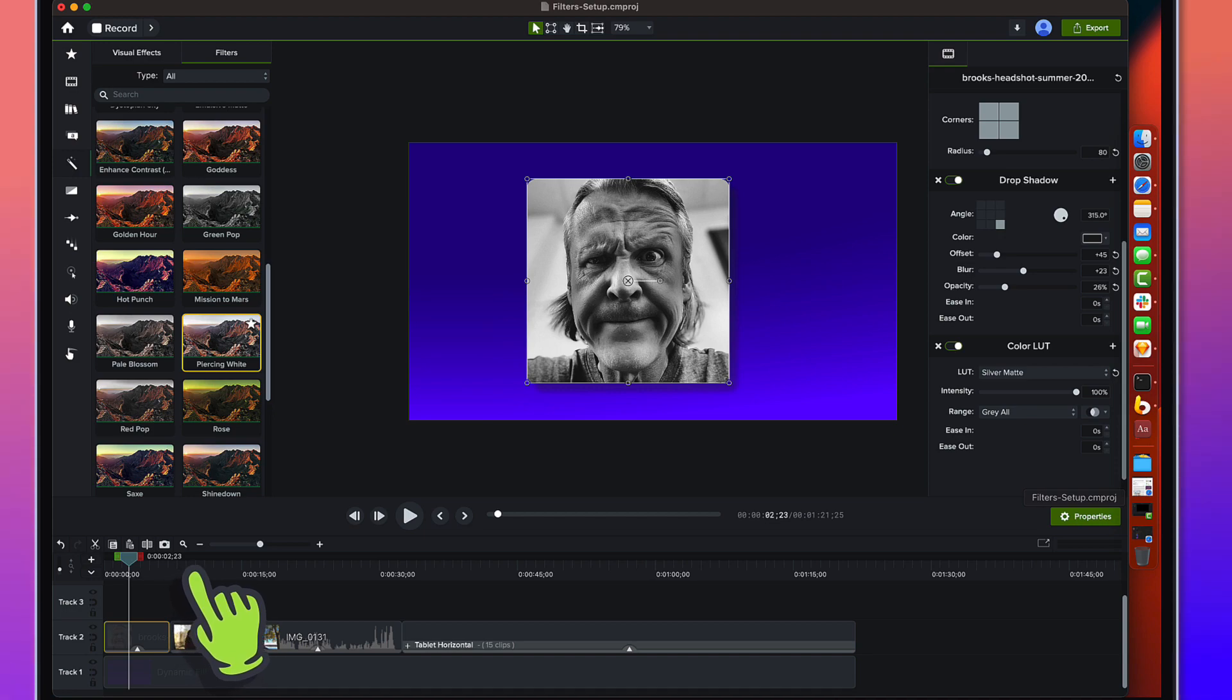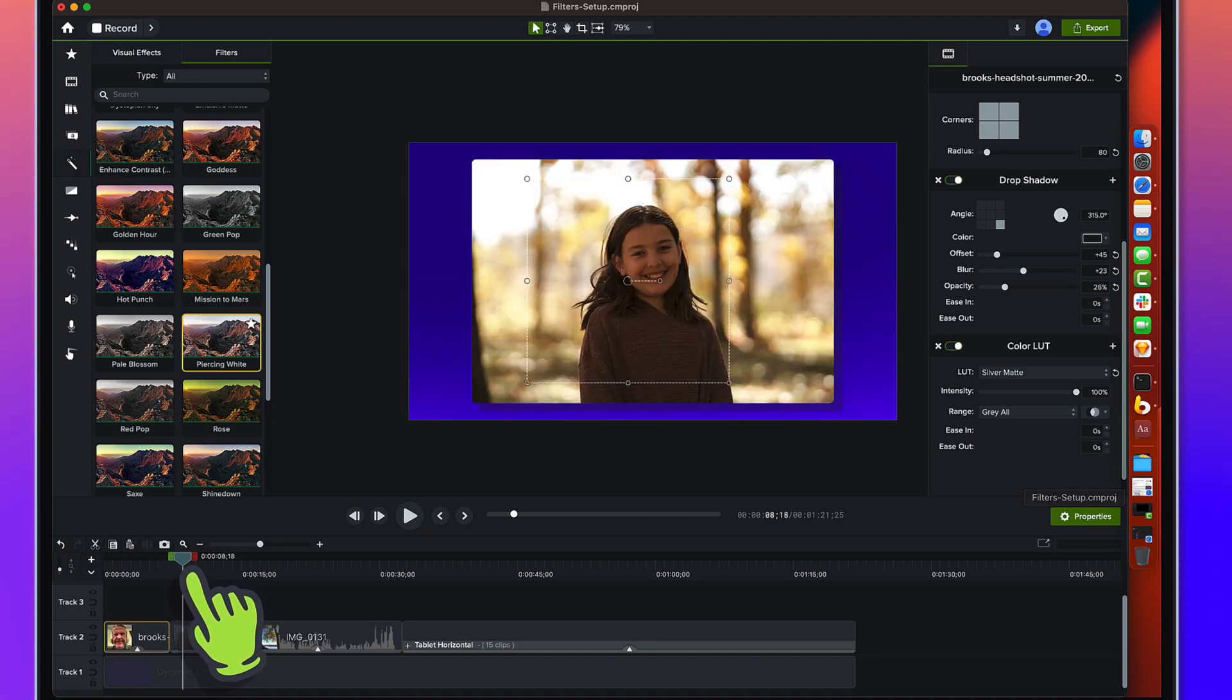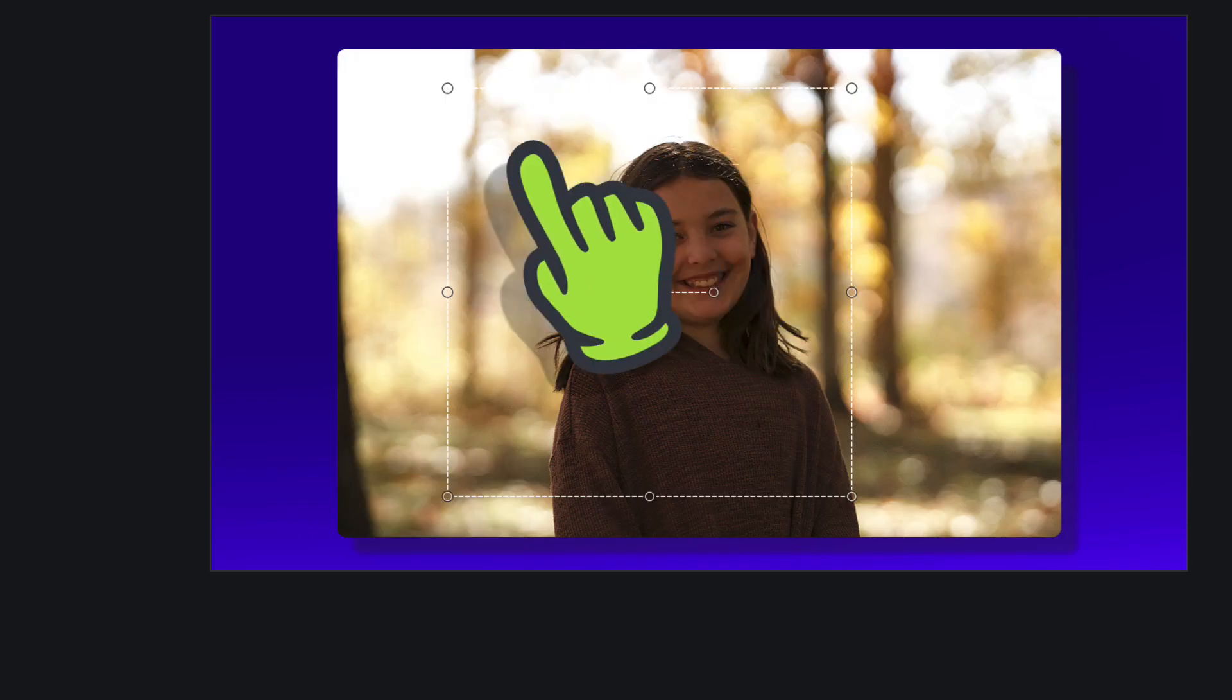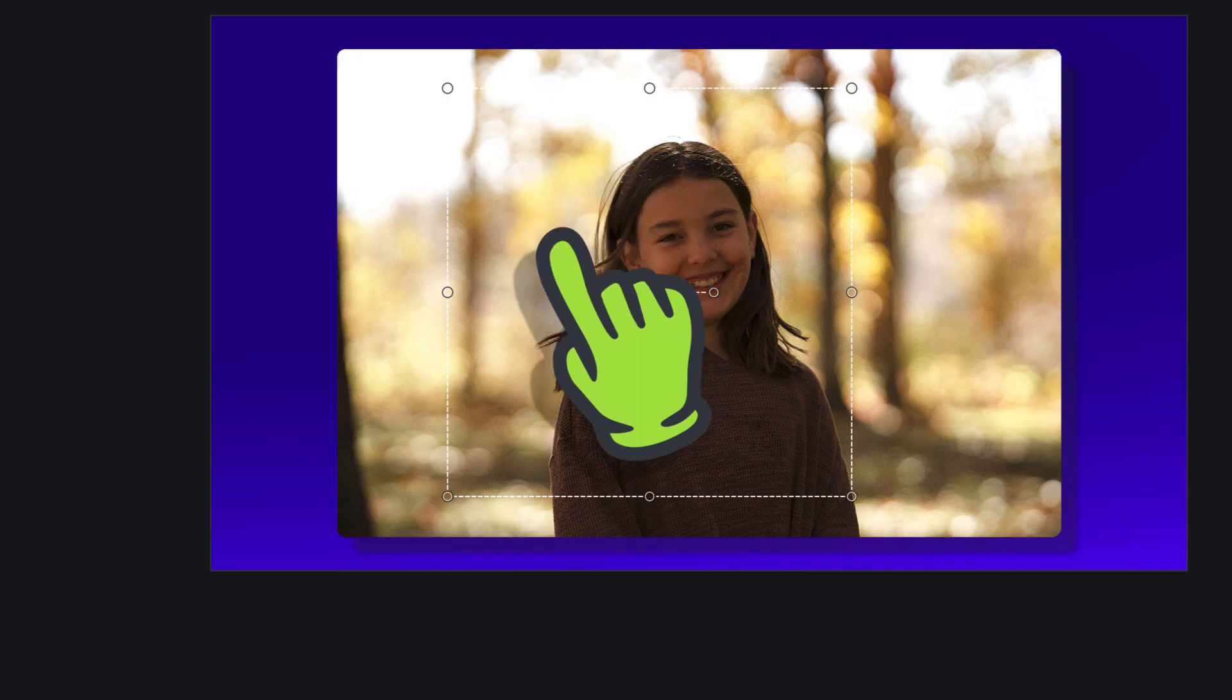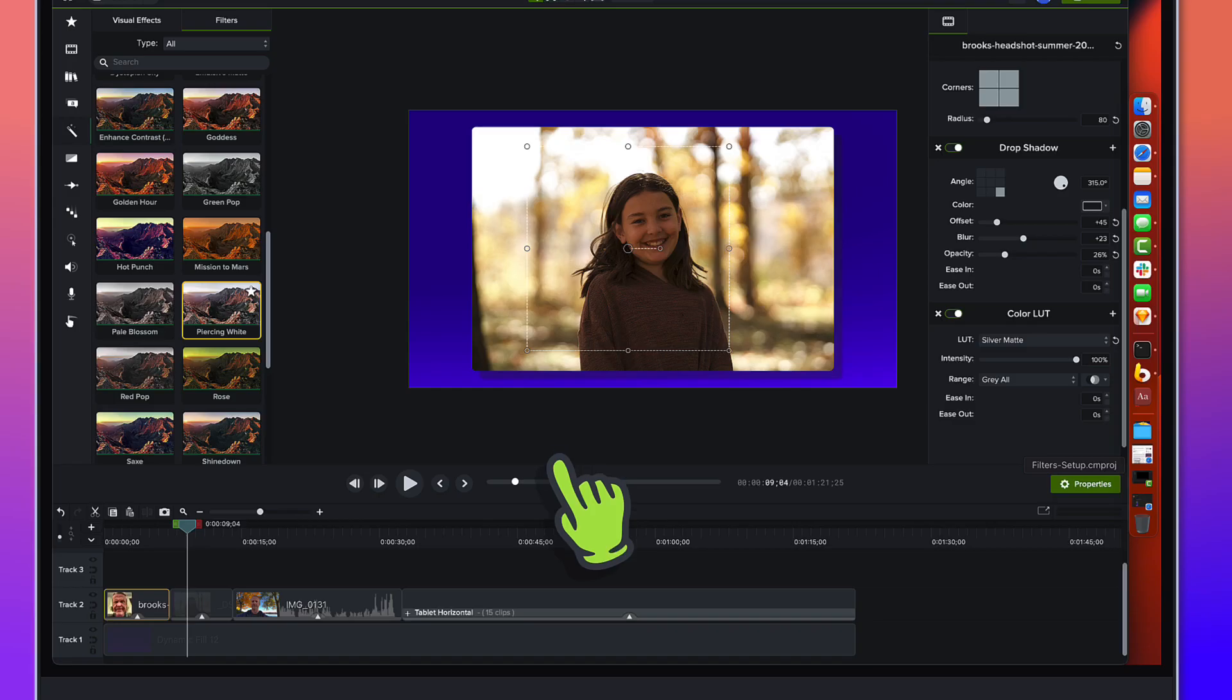All right, another piece of footage. Pretty crazy blown out highlights back here in the background.